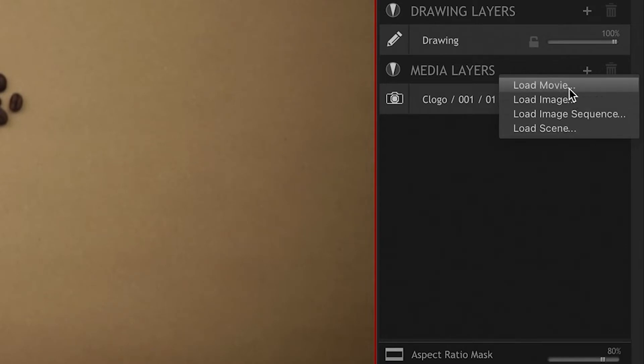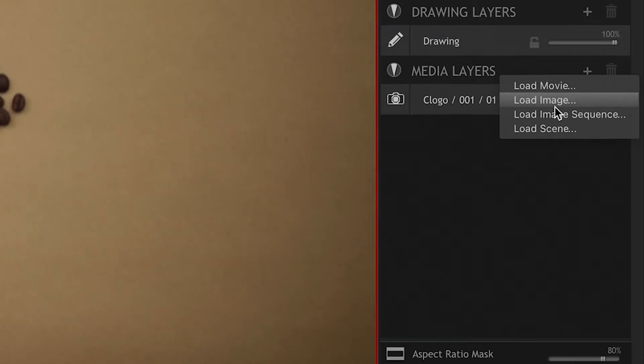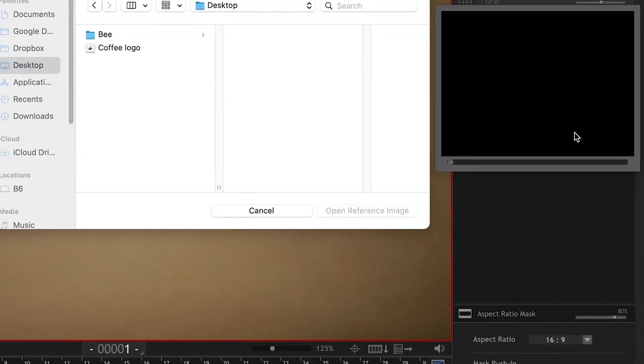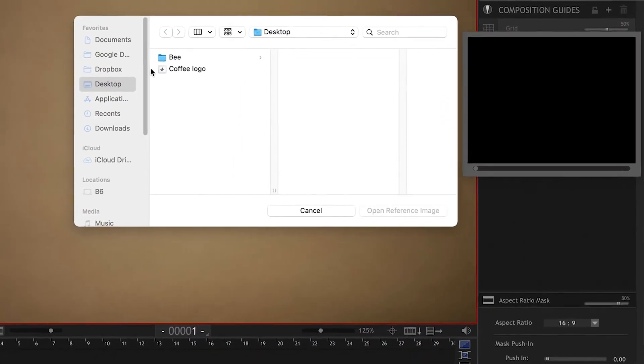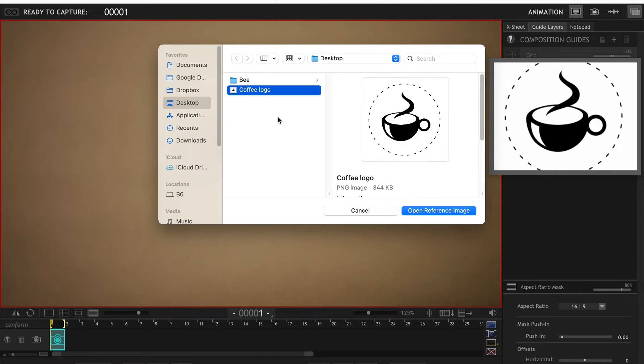You can load a movie if you want to try and duplicate the movement of an animation or a movie that you have, or you can load an image, typically very useful if you're doing a logo stop-motion, which is what I'm going to do today. So I'm going to load my image and I'm going to find my logo which I have on my desktop, and it gives you a preview of what you're importing. I'm going to click on open reference image.